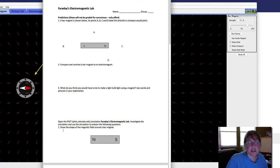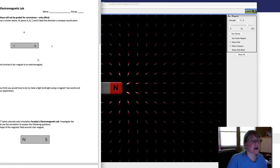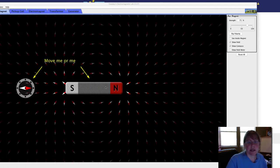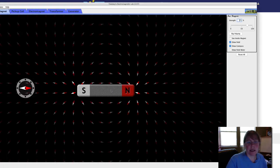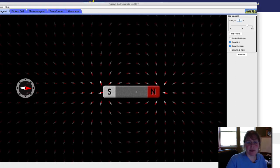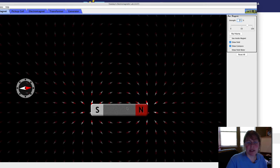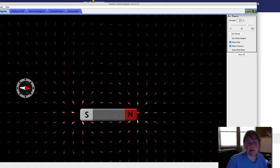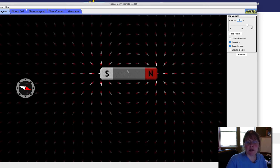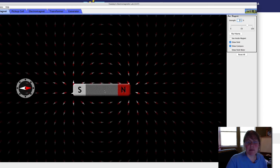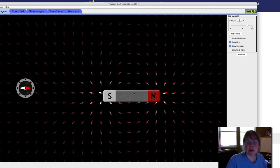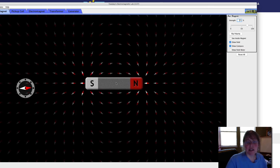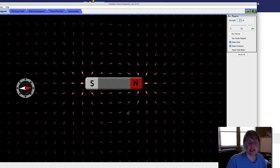So the first thing you're going to do is draw the shape of the magnetic field around a bar magnet. And so here is our bar magnet and we can move this magnet around like this. And notice that when I move this, these little compass needles turn.